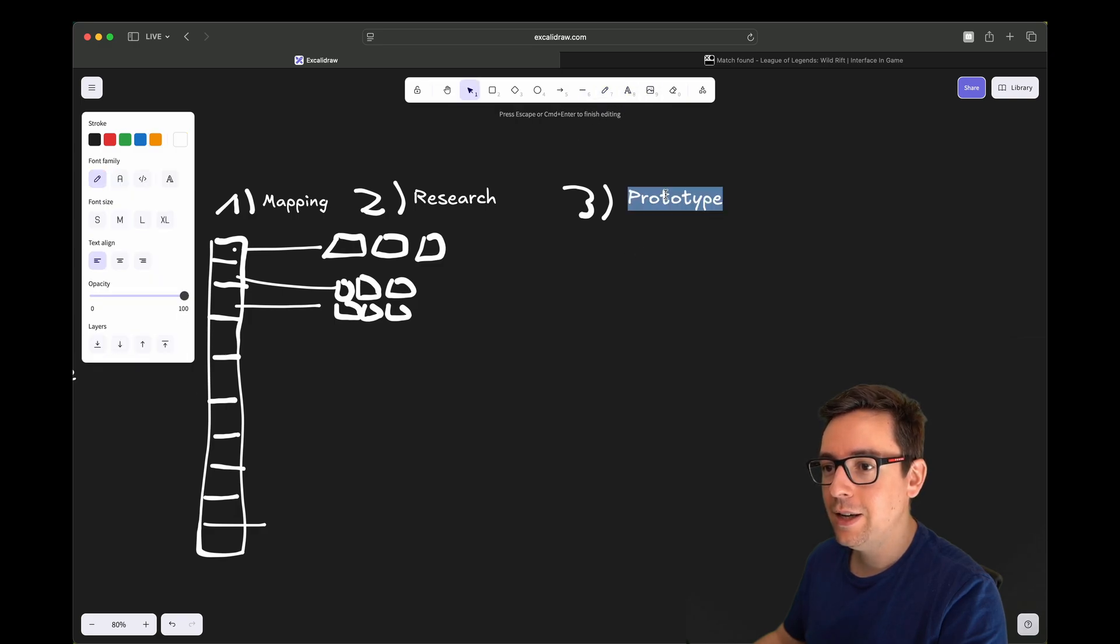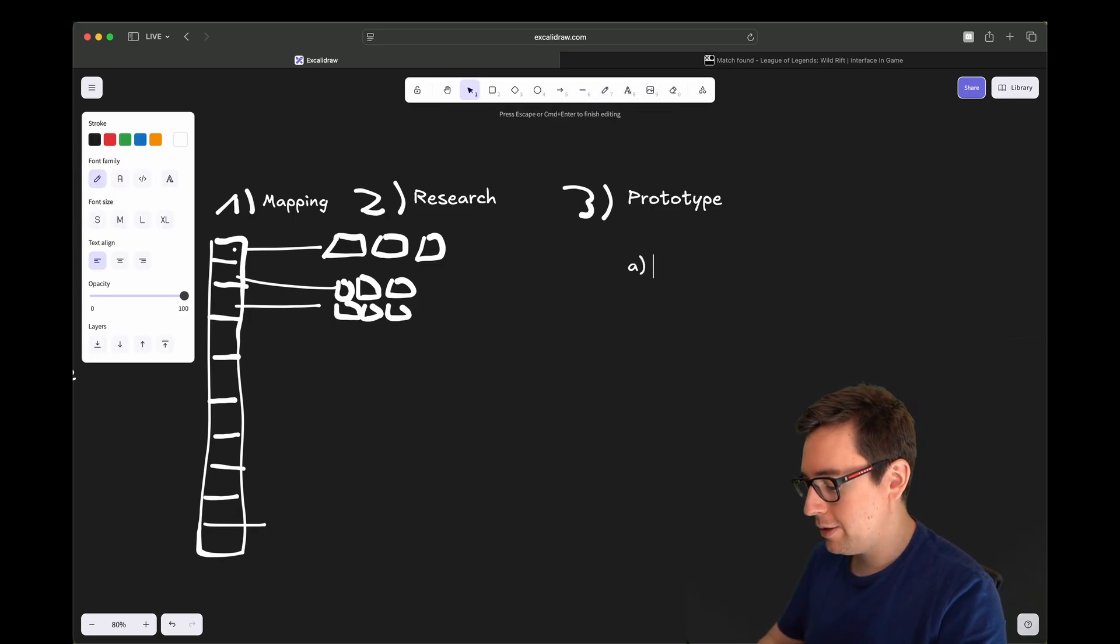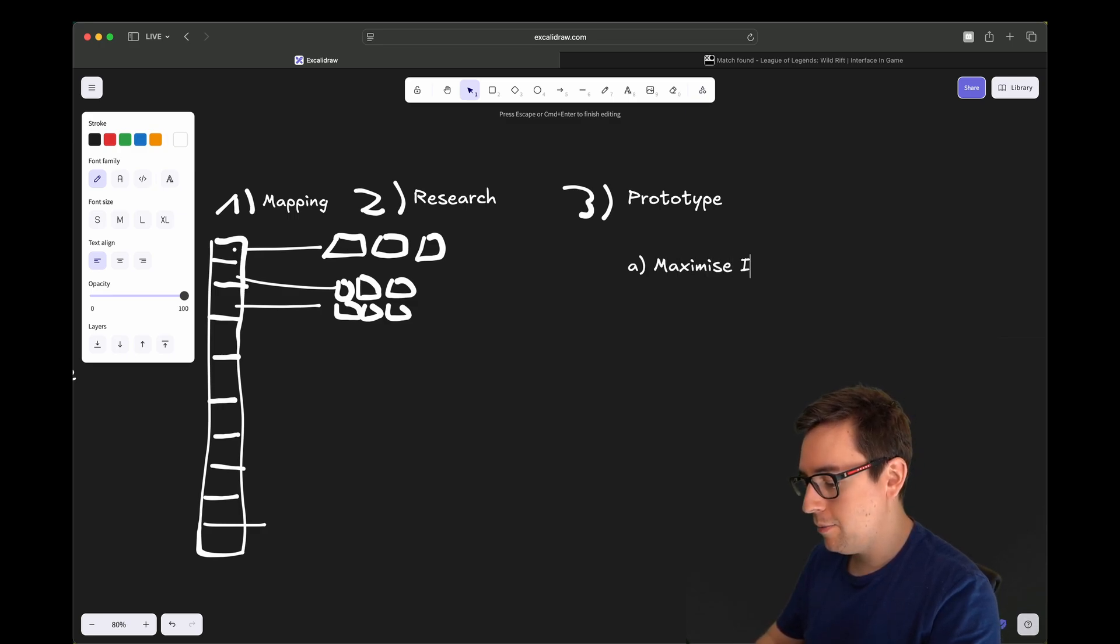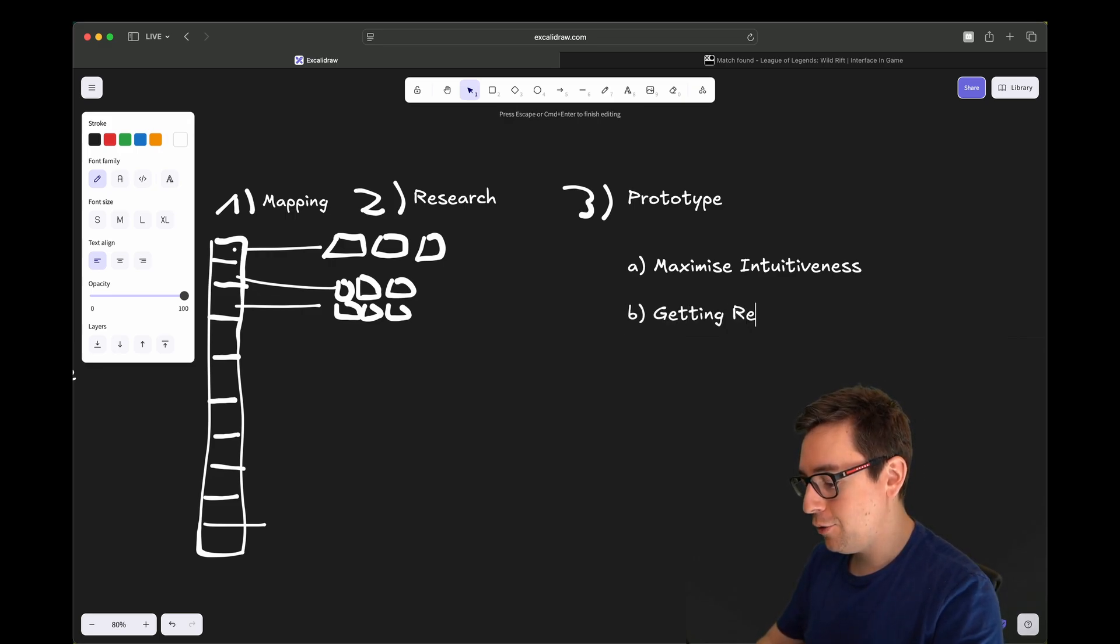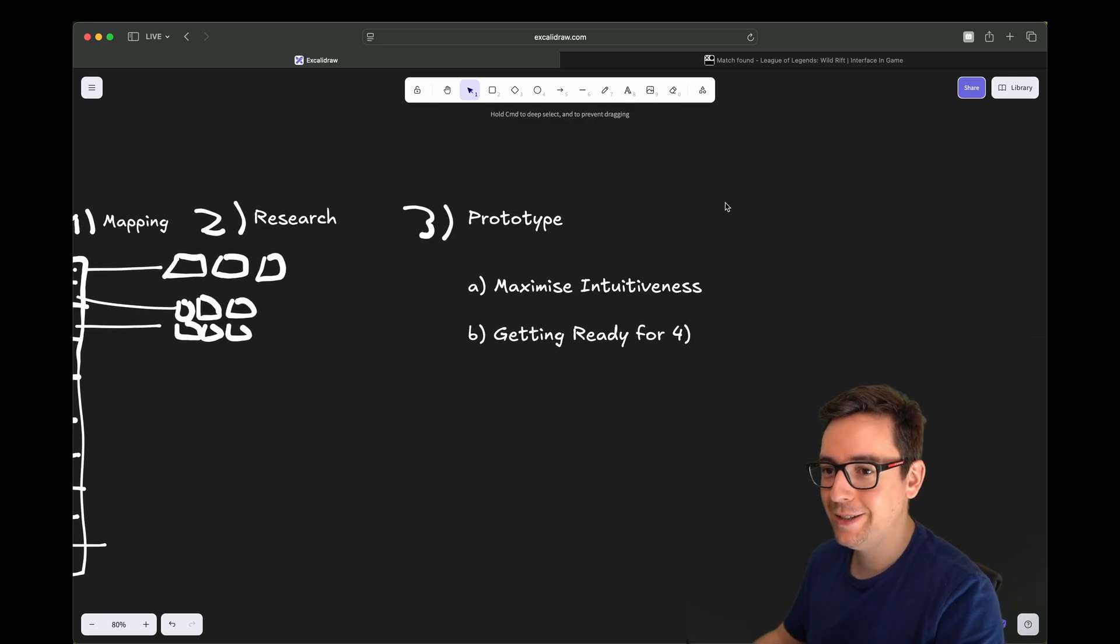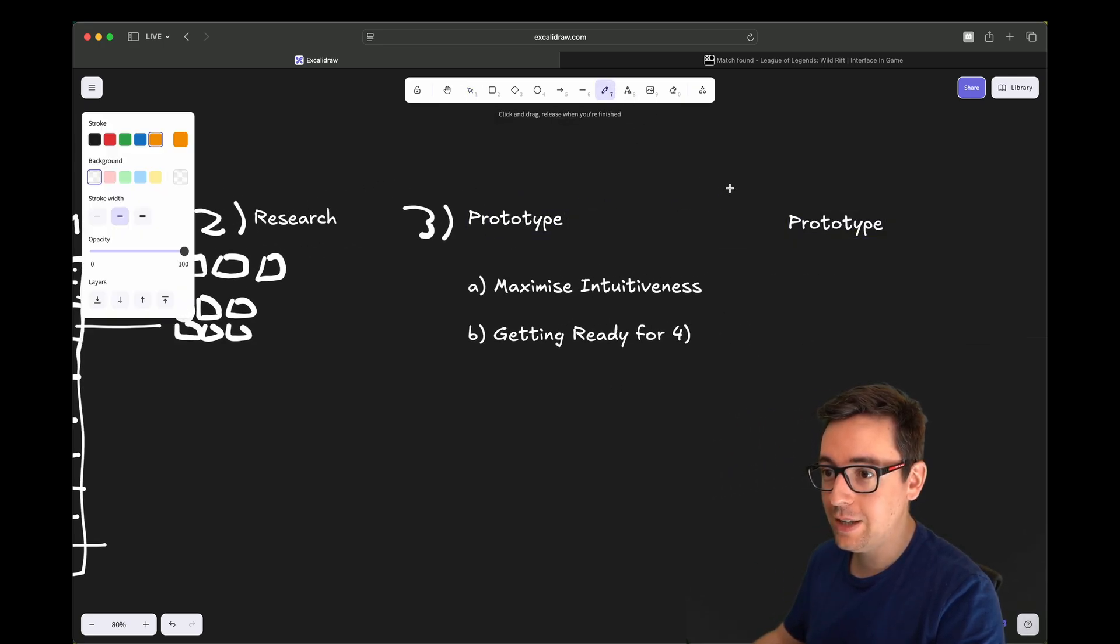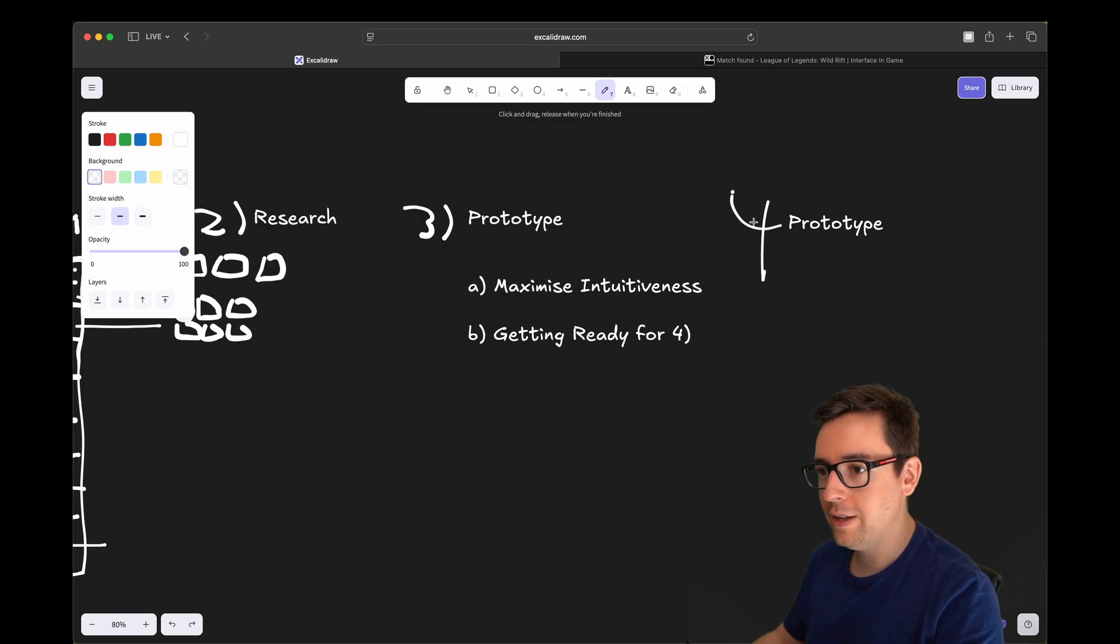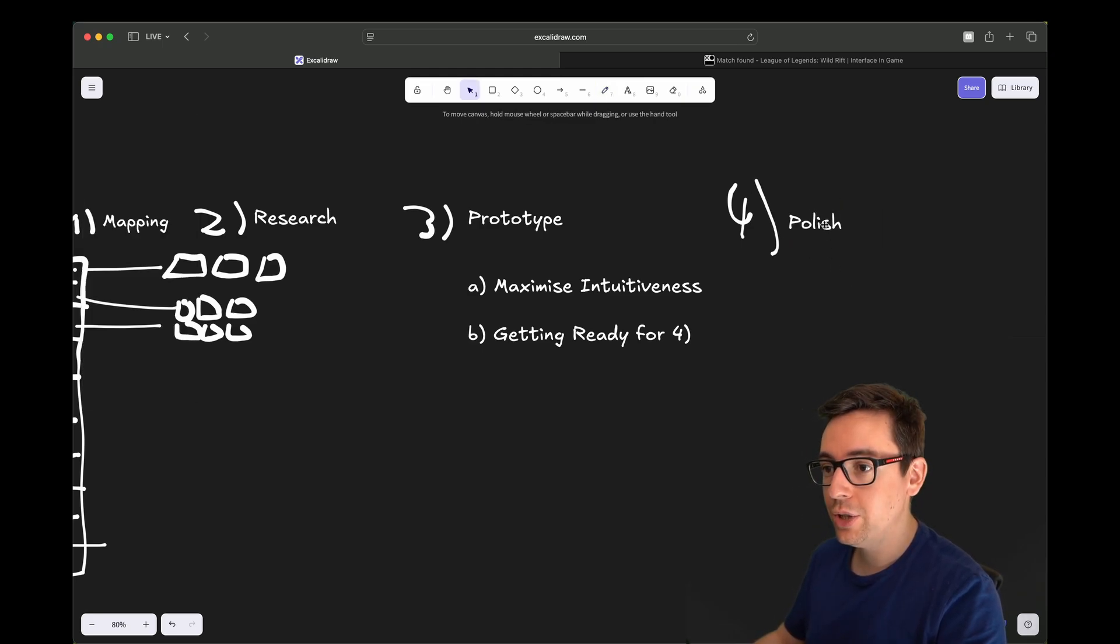And step four, what would be step four? Well, step four is the final step - polish. Not the language, but the action.